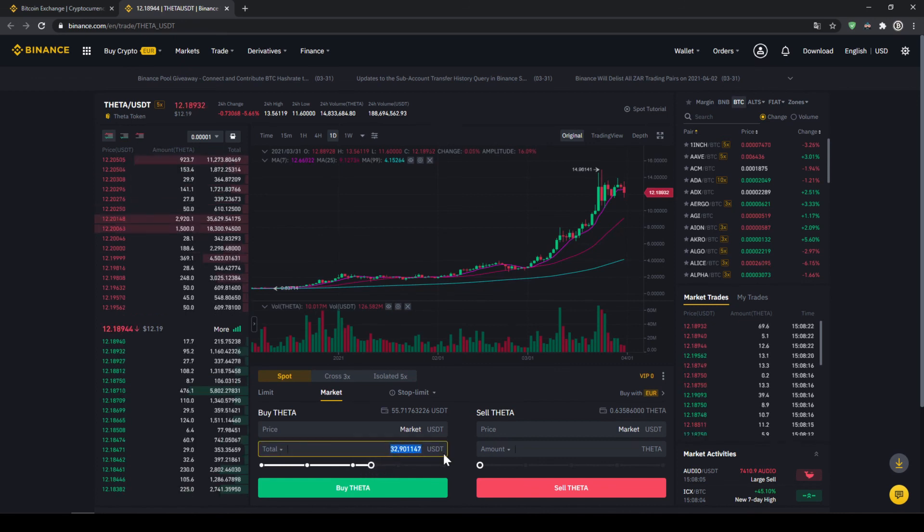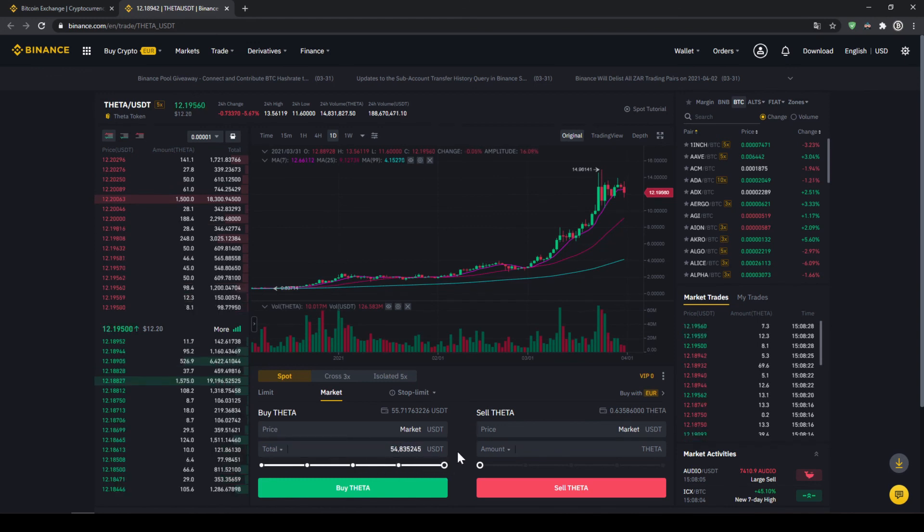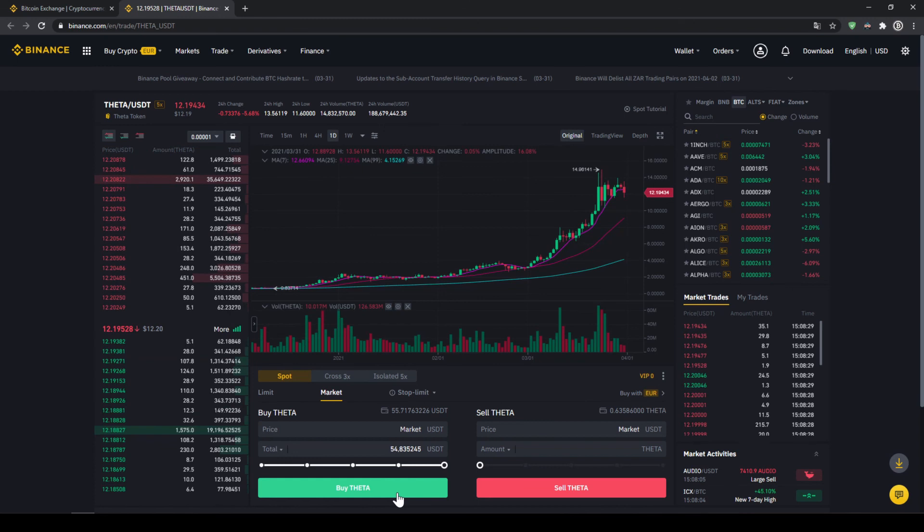But I'm just going to take it and put it to 100%. And then all we have to do is click on buy tether. Our order will be filled immediately and the purchase is completed.